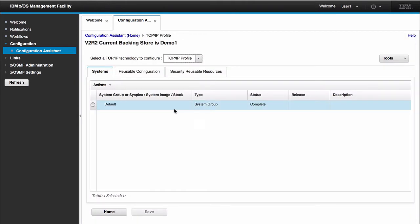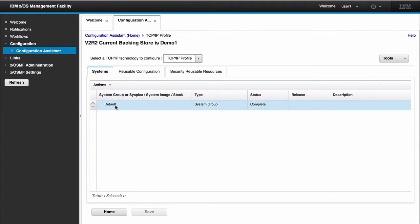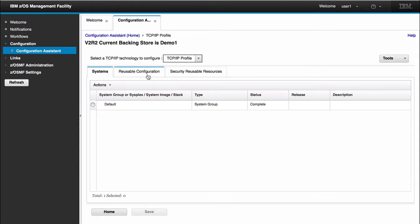To describe some of the things in this panel, you'll see we have the Systems tab. This tab is where we will configure our LPARs and our stacks that we would like to configure. We also have tabs for reusable configuration and security reusable resources. But for the sake of this demo, I will not go into that configuration.